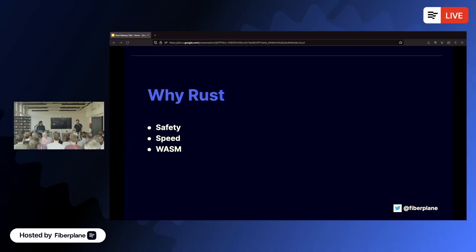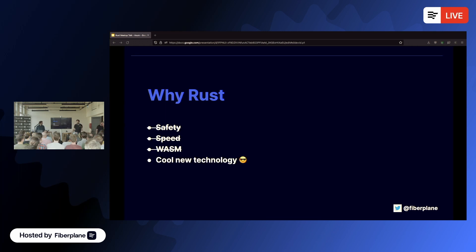A couple of years ago we set out to create Fiberplane. The first question was what language to use — obviously it's going to be Rust because it's a Rust meetup. The reasons for picking Rust: safety, type safety, speed. We already knew we wanted to do something with WASM so we were already prepared for that. It's just a cool technology and we like using it.